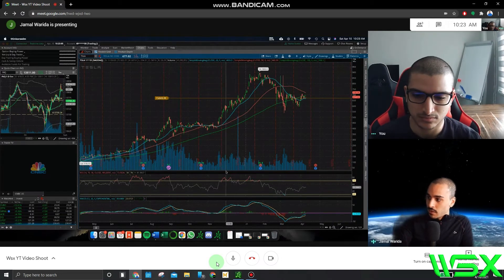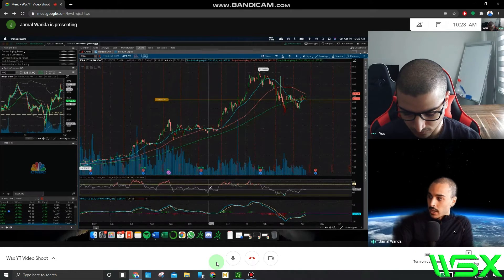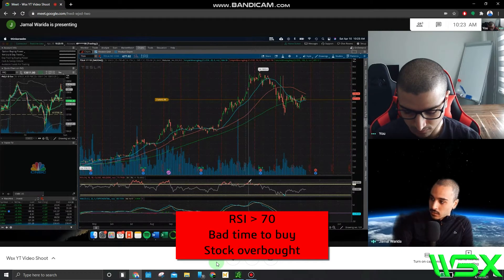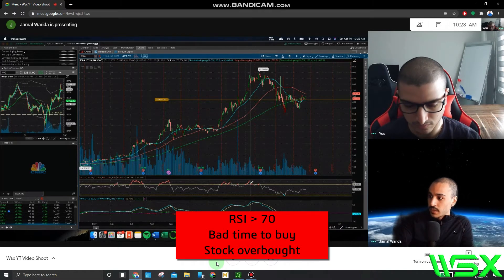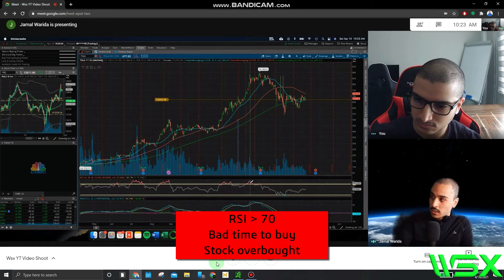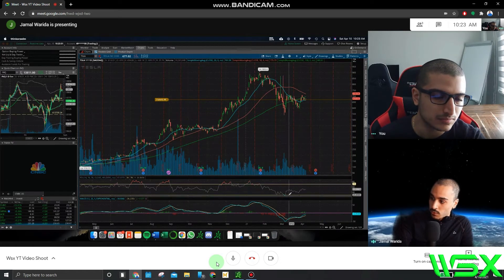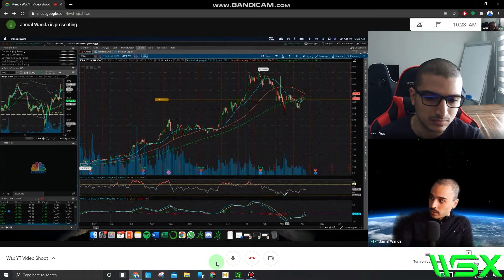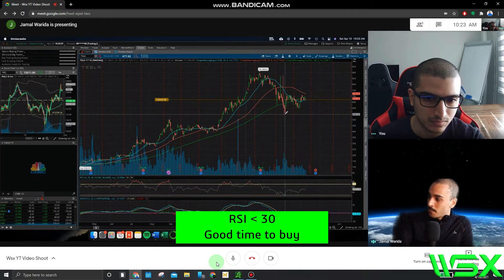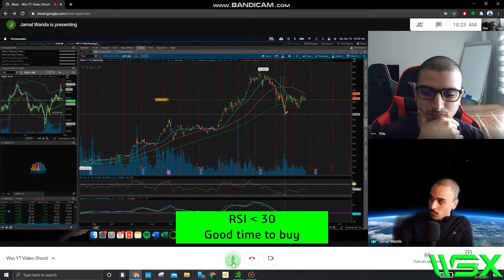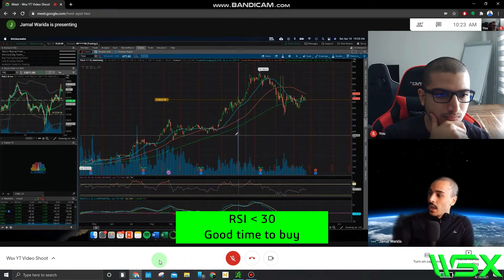Now that we have everything set up, we have the MACD at the bottom and the RSI. Anytime the RSI goes above 70 and it's showing a red color on the line, this tells us the stock is overbought — not a good position to enter. When it's light blue and below the 30 level, this is an oversold indicator and a good time to buy. You can see it lined up — this is when Tesla was at its lows back in March 8th, and once we got to that oversold area, we bounced off.